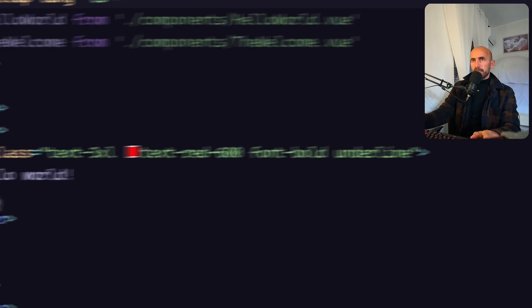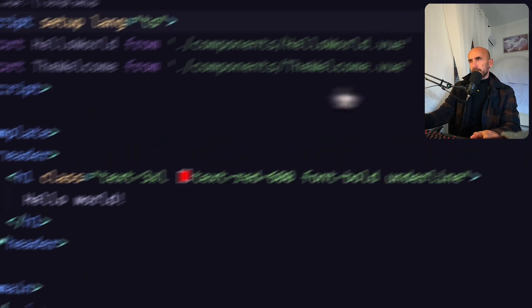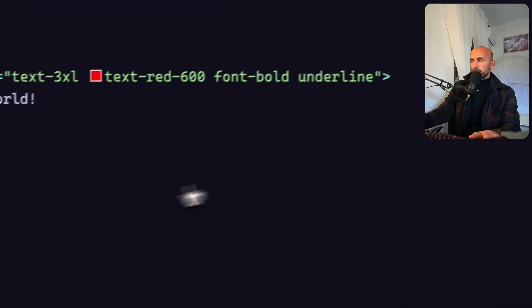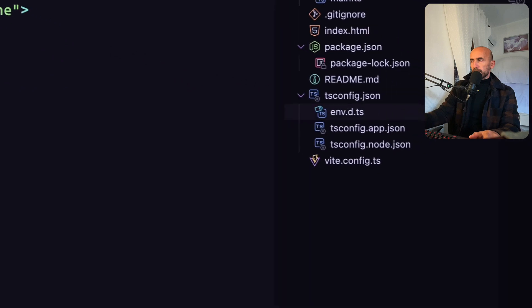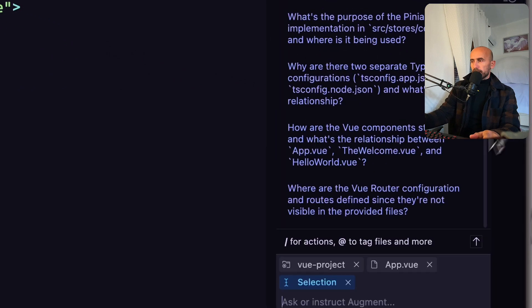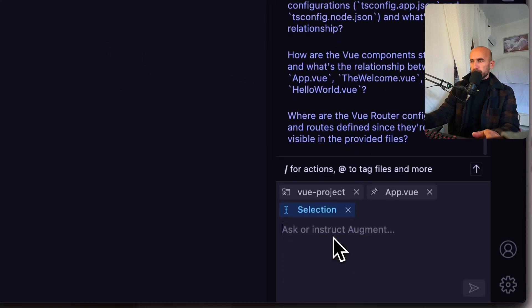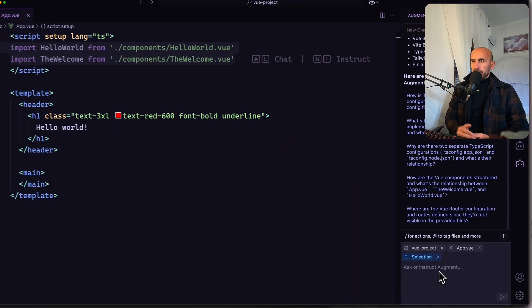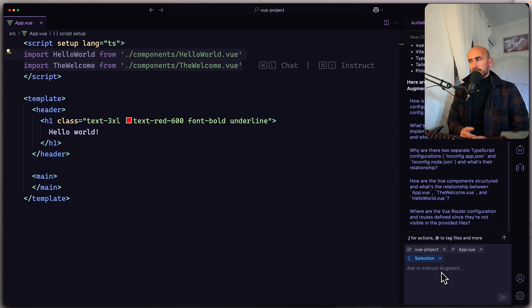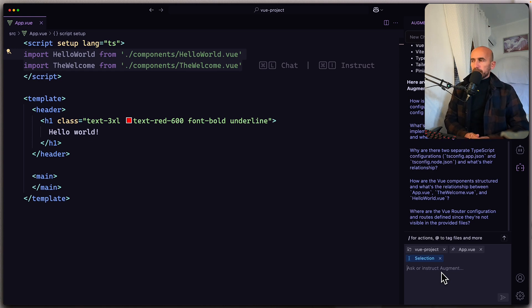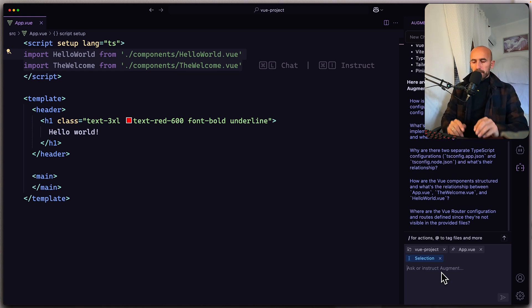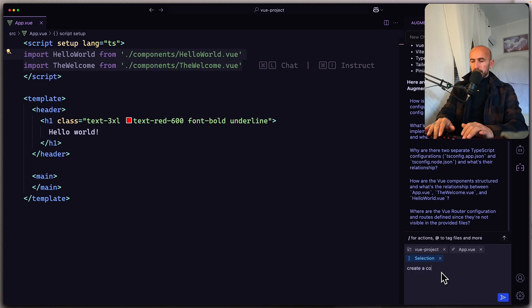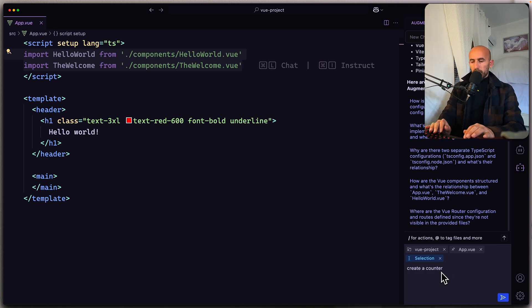And here, we have just an example. And now let's see, let's come here and I'm going to ask this. I never use this the first time. I'm going to ask this to create a counter component. So let's say create a counter component.